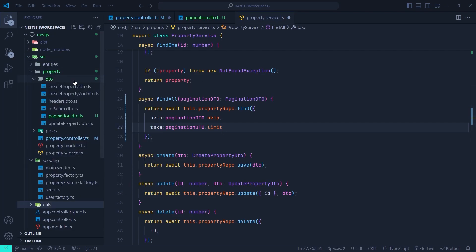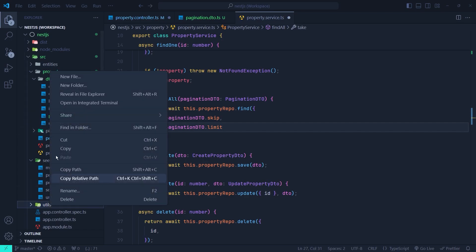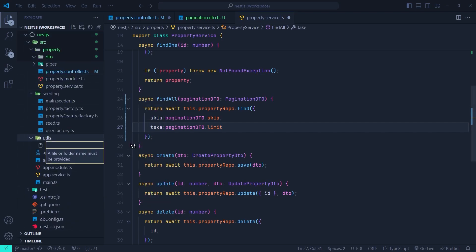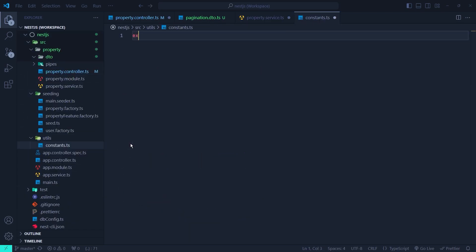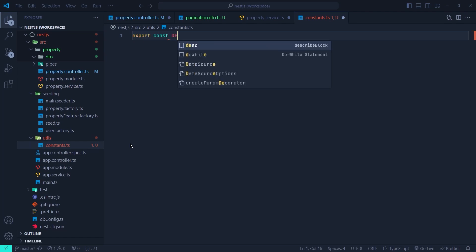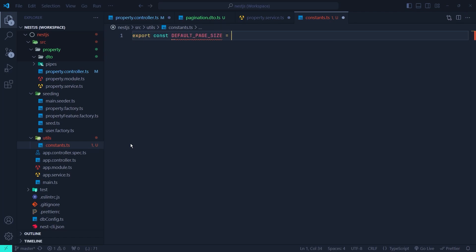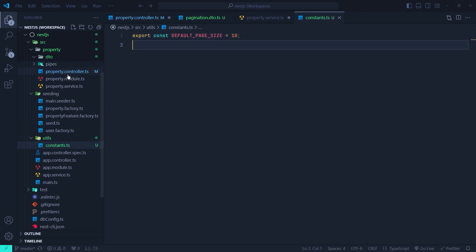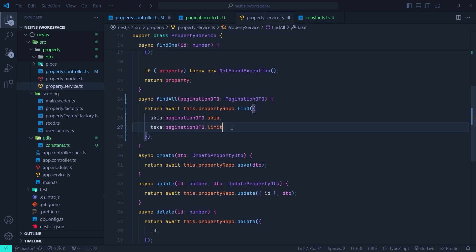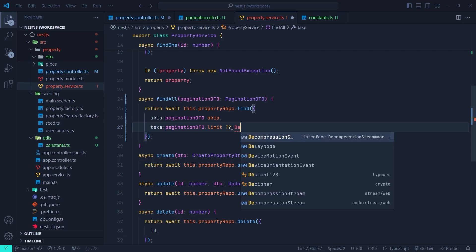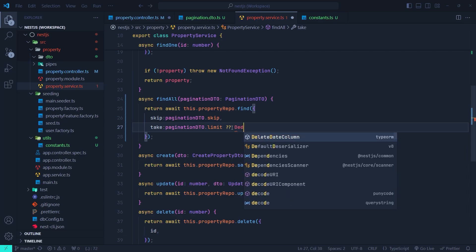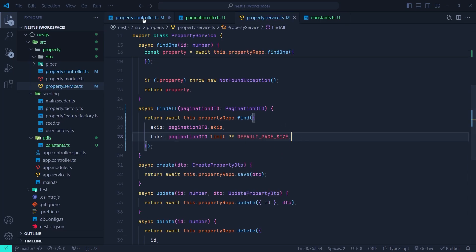In the src directory, I'm going to create a folder called utils and inside it create a file called constants.ts. Inside it, just export a constant called DEFAULT_PAGE_SIZE and set it to, for example, 10. Now back in the property service, we can use the nullish coalescing operator and the DEFAULT_PAGE_SIZE constant in case the limit parameter is undefined.